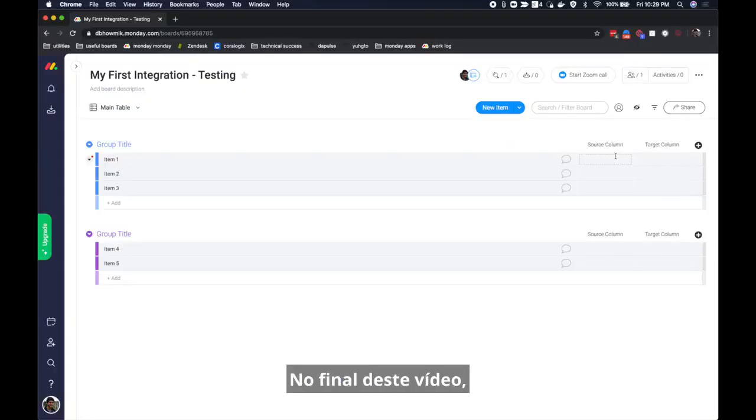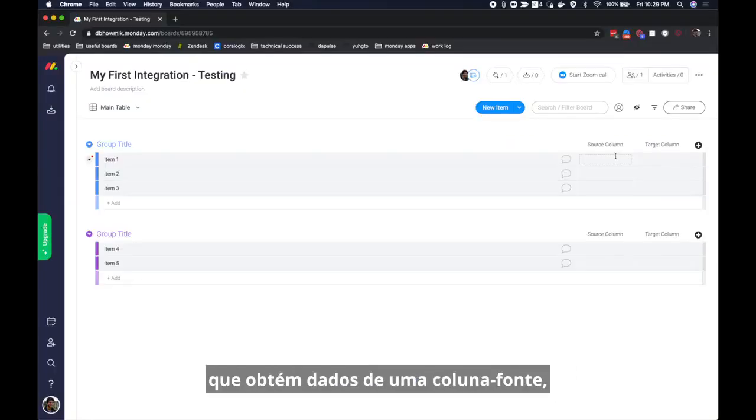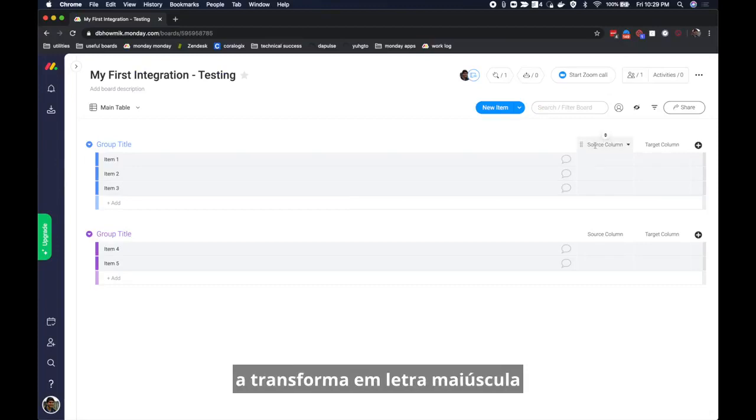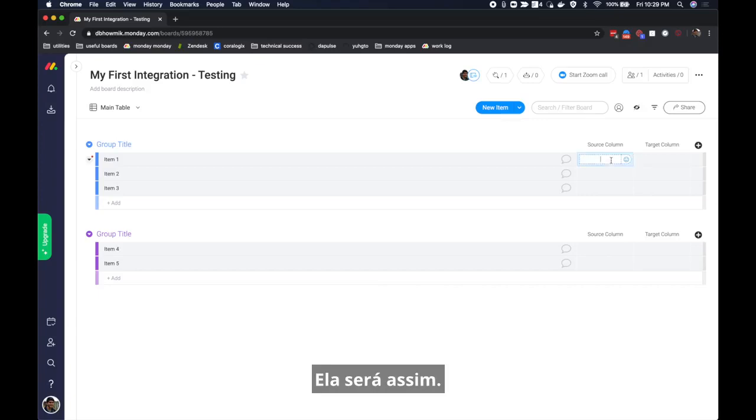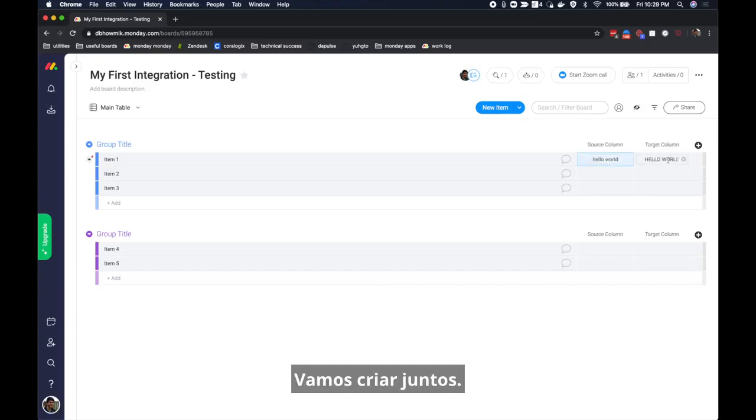By the end of this video you will have built an integration that takes data from a source column, transforms it to all caps, and updates a target column with the resulting value. Here's what that looks like. Now let's build this together.